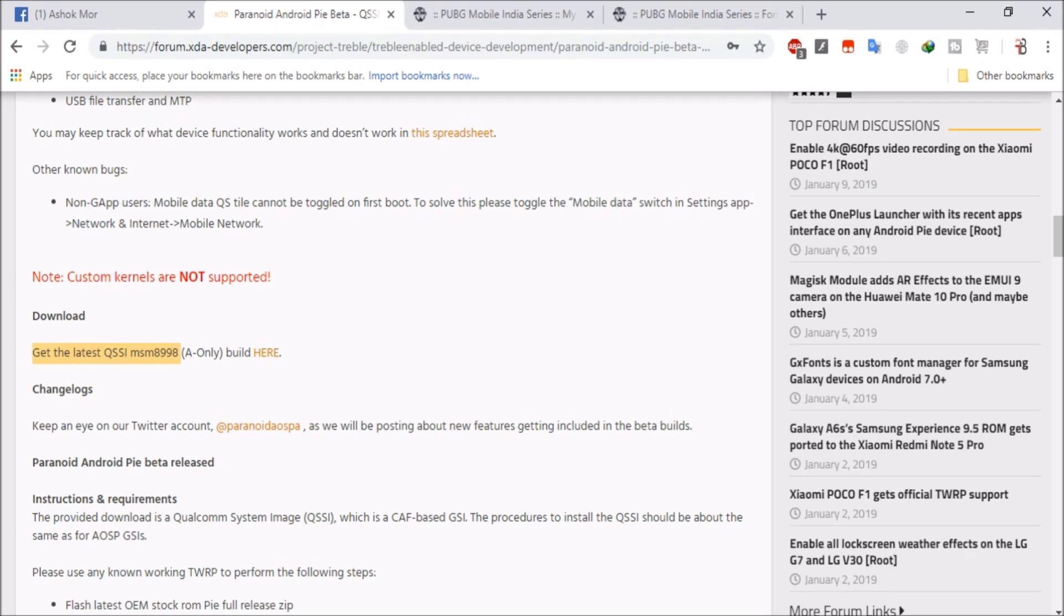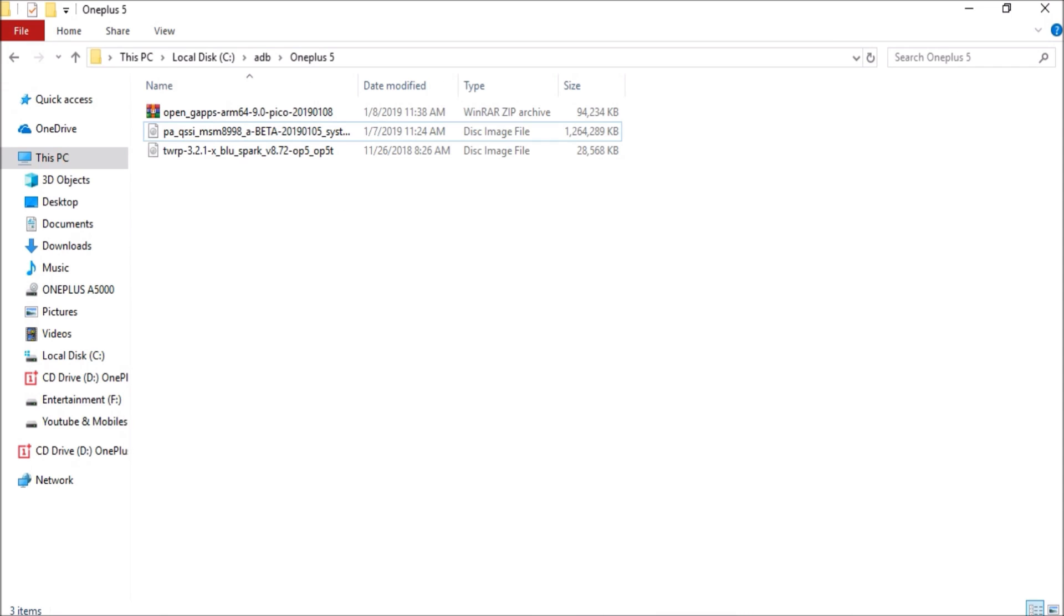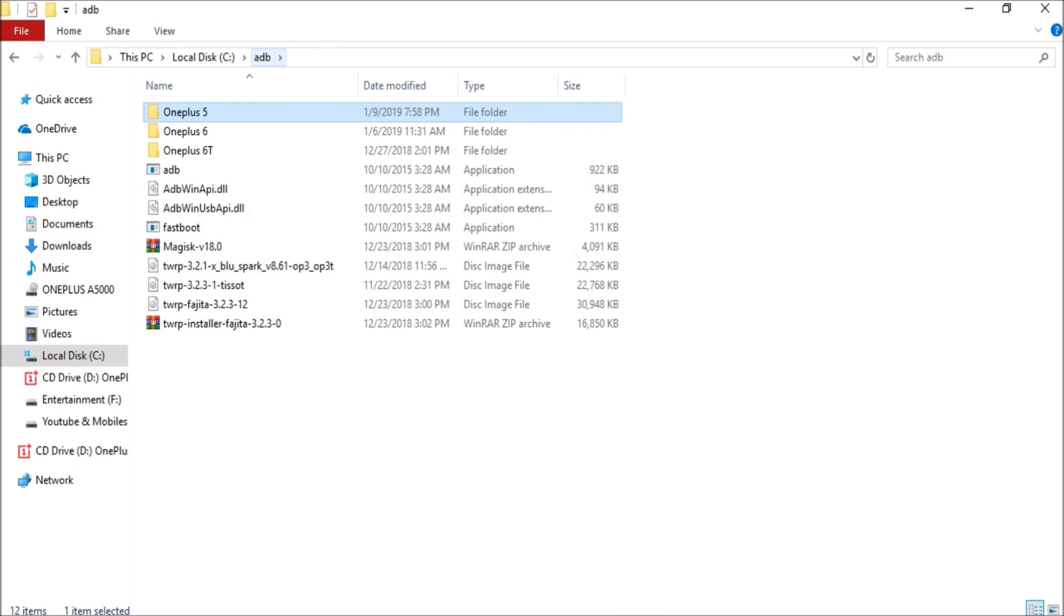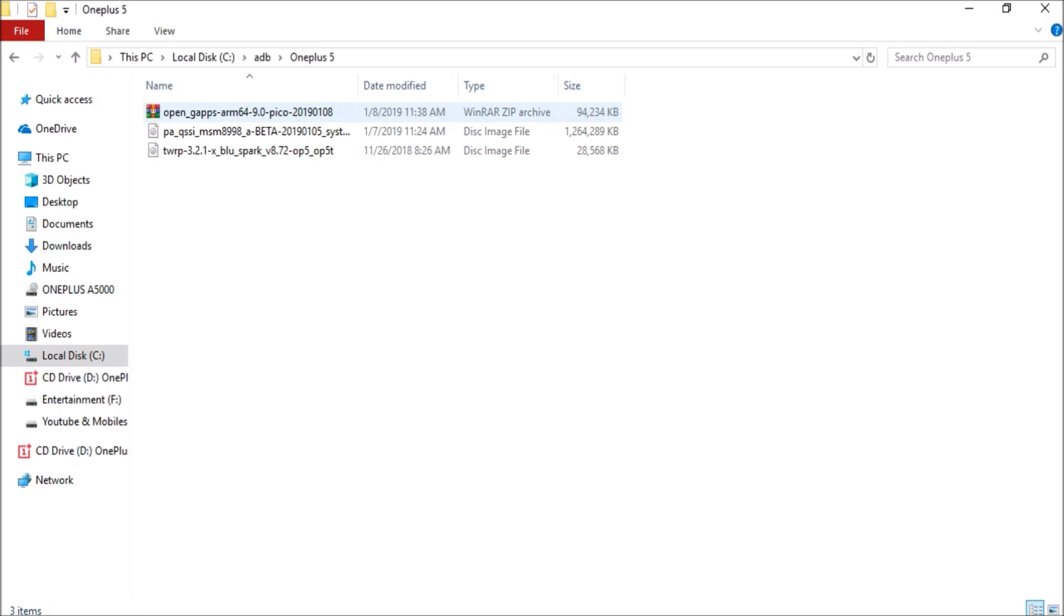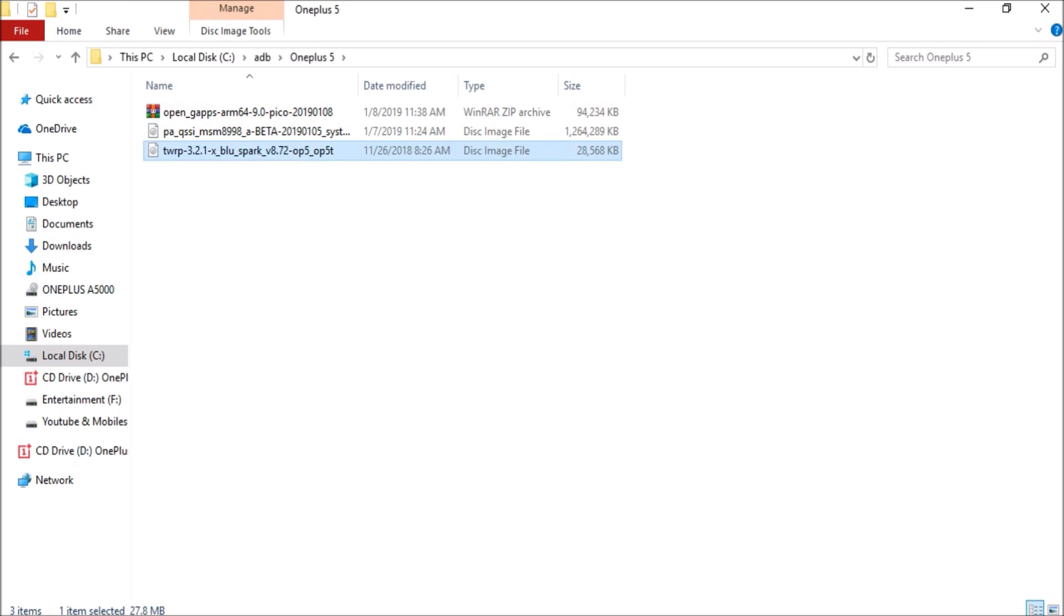So download the file, then place it inside the ADB folder. So as you can see, I have ADB drivers installed on my C drive. Here I have subfolders like OnePlus 5, OnePlus 6, OnePlus 6T. So under OnePlus 5, I have placed the files. So this is the ROM file, this is a TWRP recovery file.